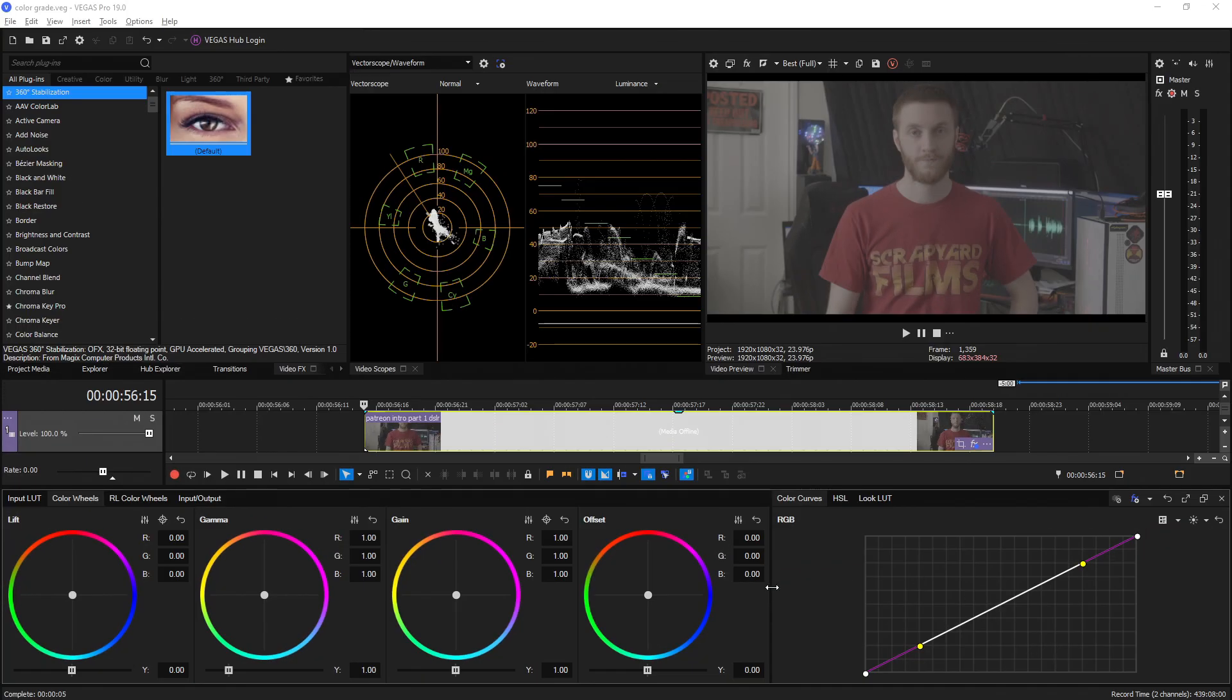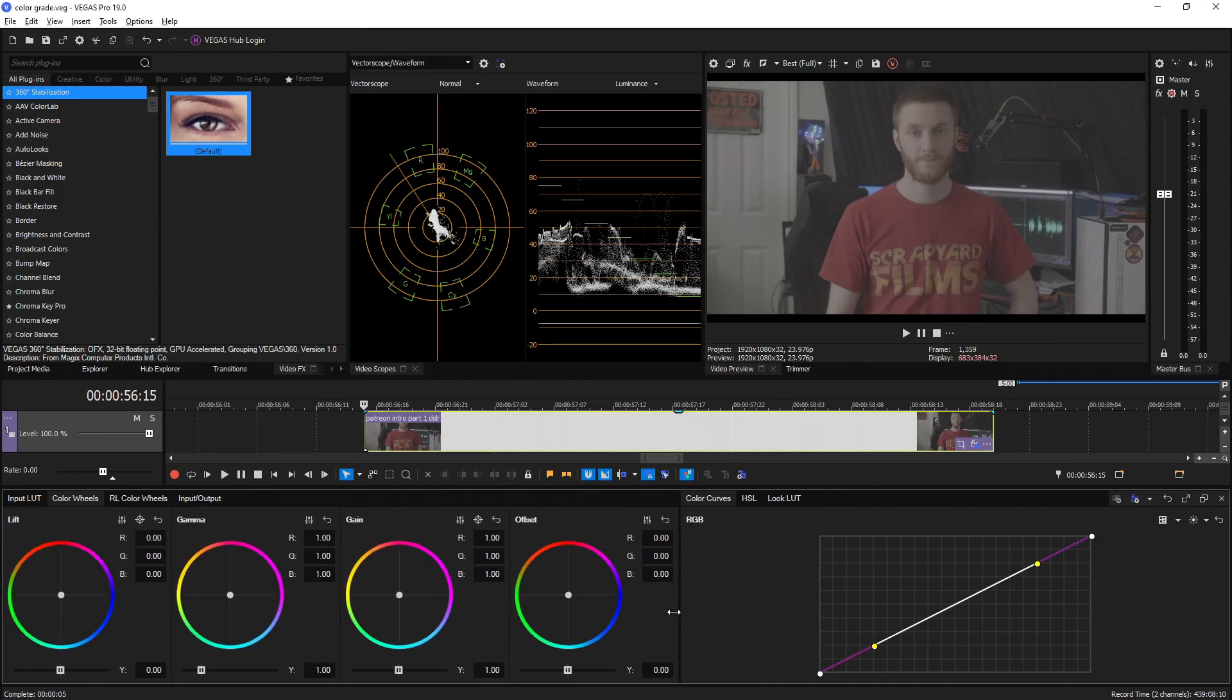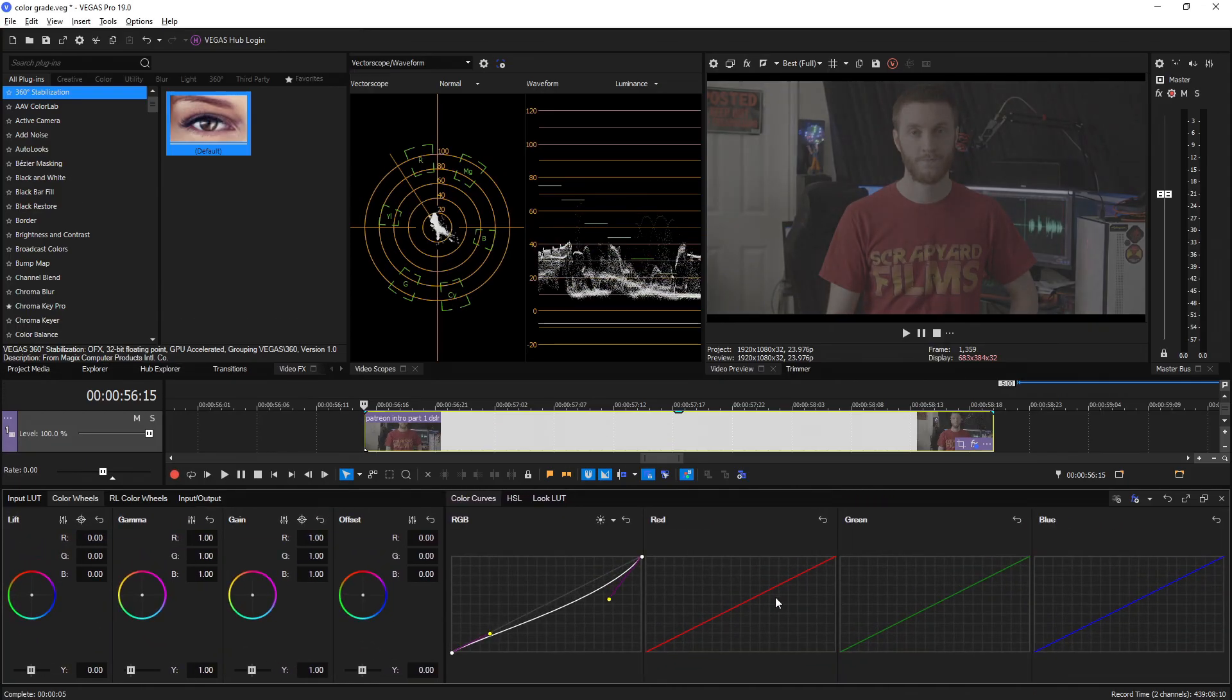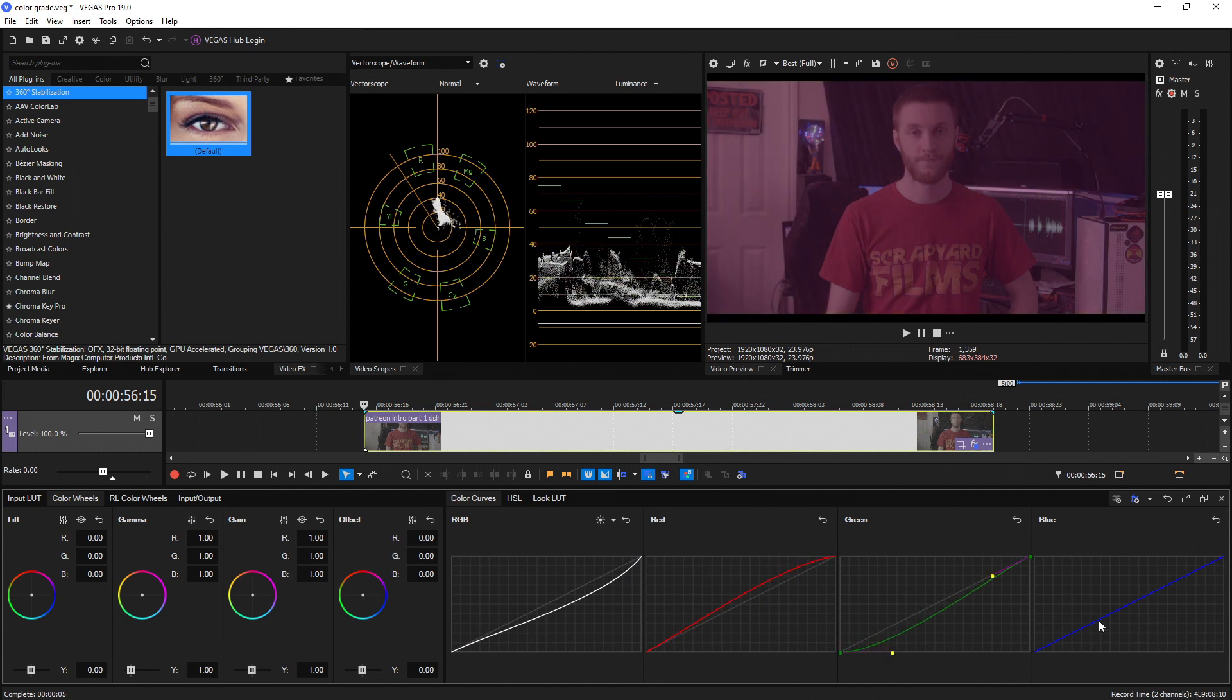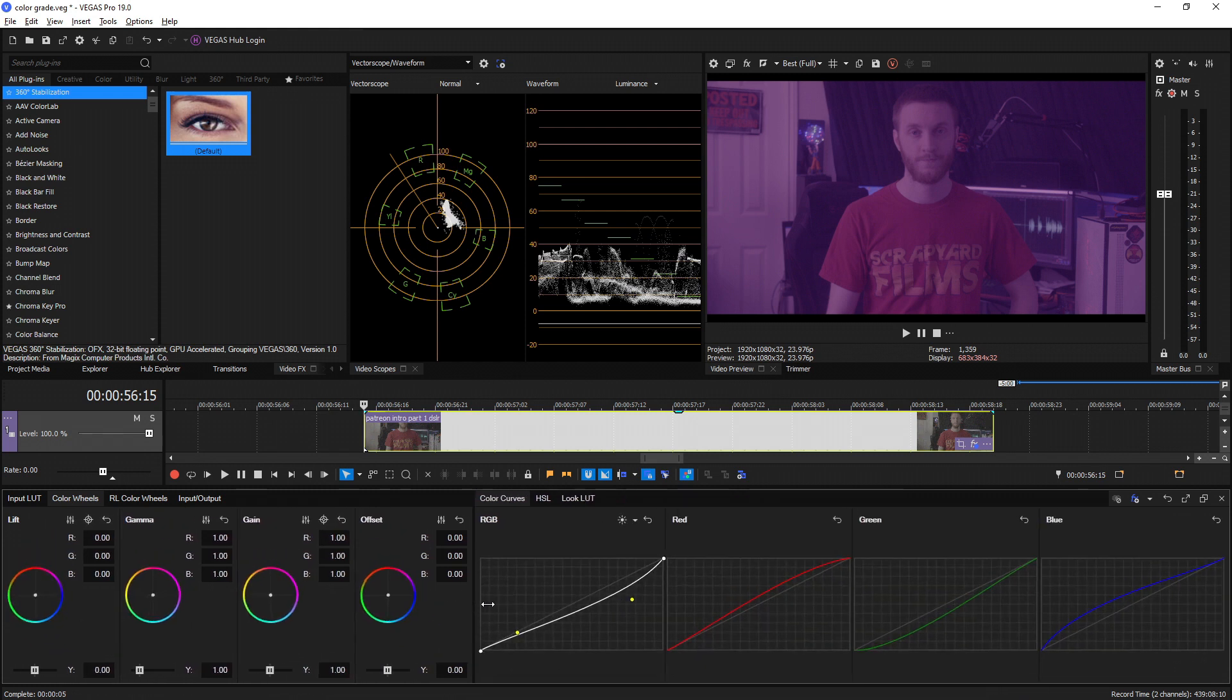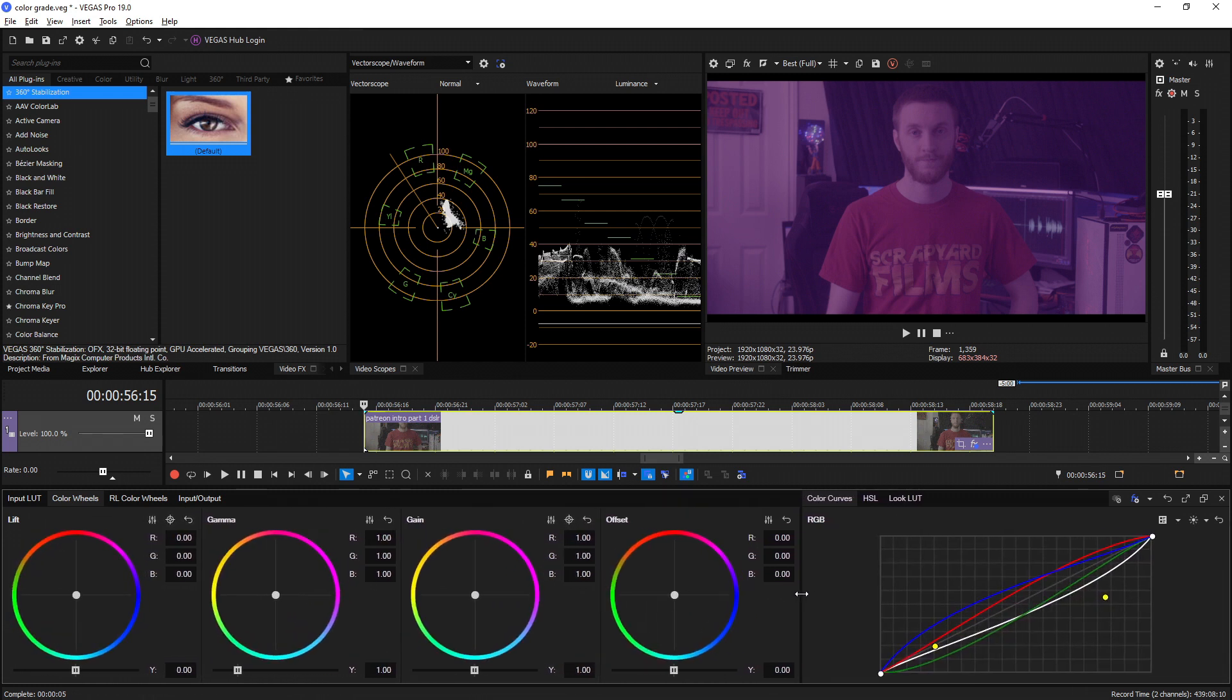Another cool thing they added is for the RGB curves right here, you can actually drag the window bigger and it splits them all up between the Y RGB curves individually, and it makes it way easier to adjust each one of these channels.